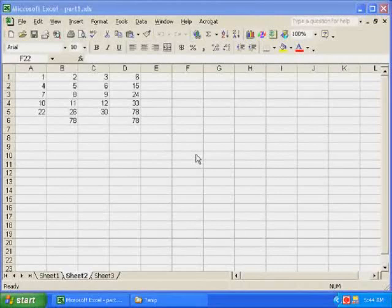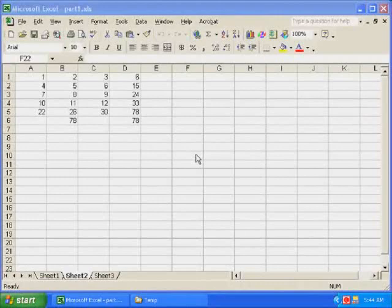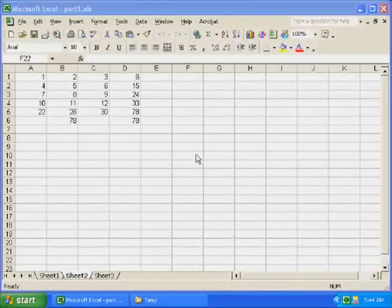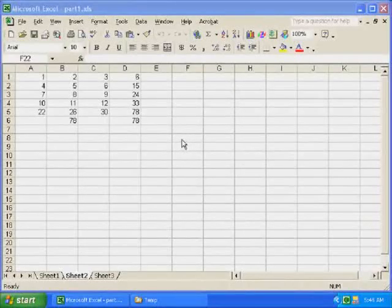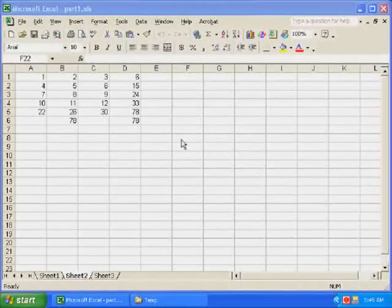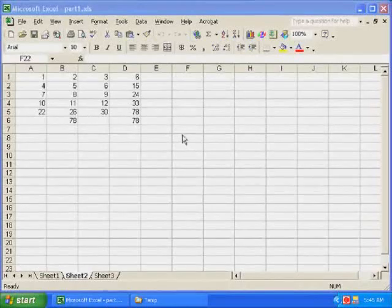But it turns out Excel also has another tool. Other than functions, it has a tool that's specific to doing statistics. Now, to find that, and your computer may or may not have it, because it doesn't come automatically installed with Excel. It's something that you need to add in.